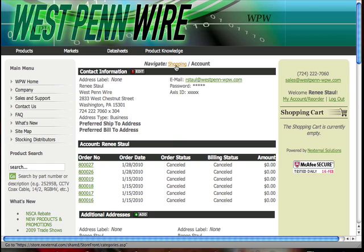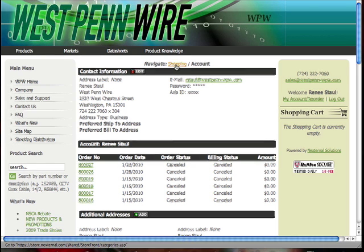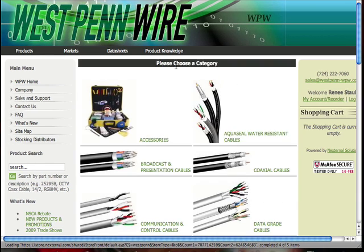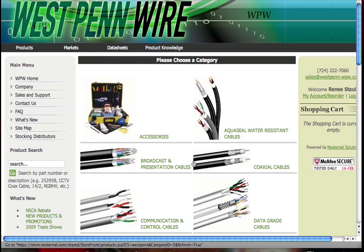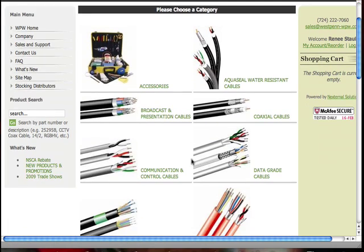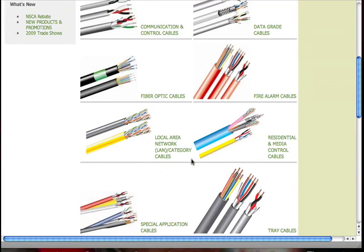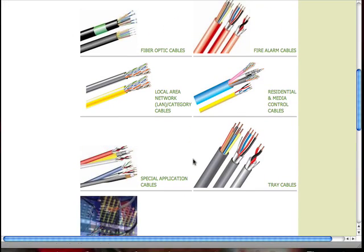Now we can go back to the shopping screen. There are two different ways that you can search for products. The first is through navigating through these categories, which are the same categories you'll find in our catalog.